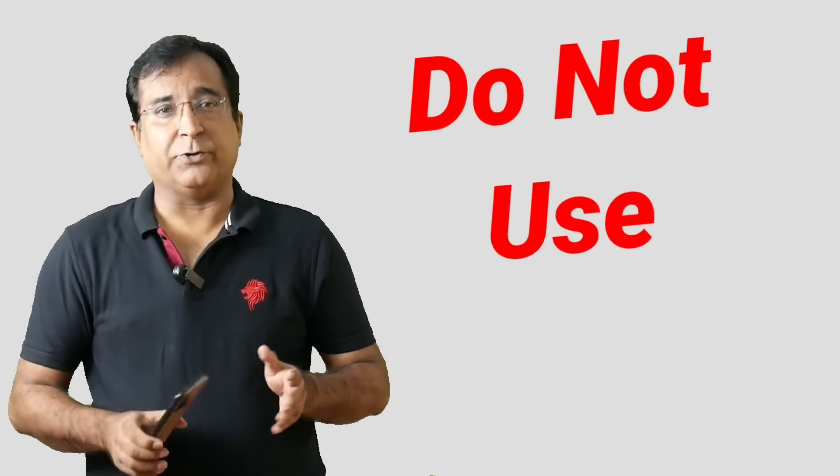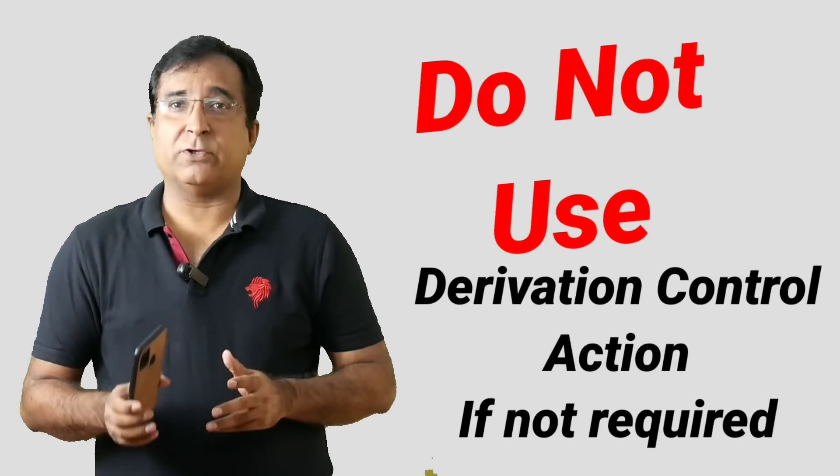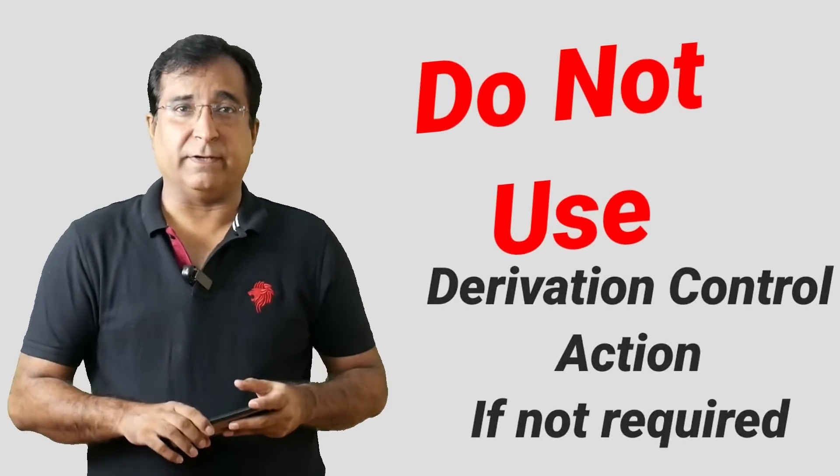Actually, derivative control action makes the control loop a bit complex, but it does have its benefits only in special cases. If a control loop does not absolutely need derivative control action, don't use it. Only if you have smooth process variable, then go for derivative action.